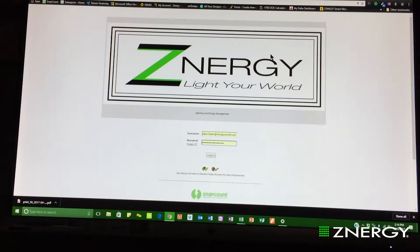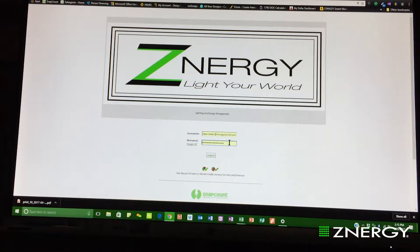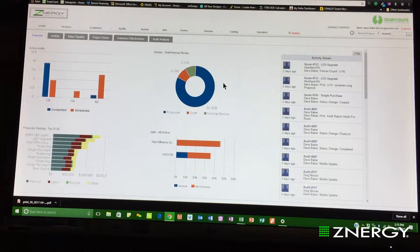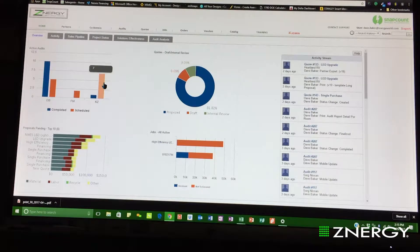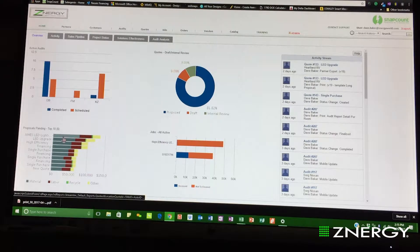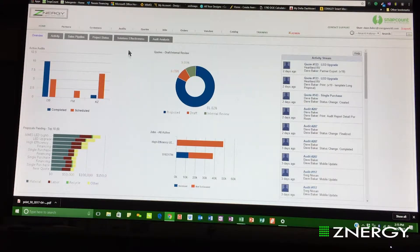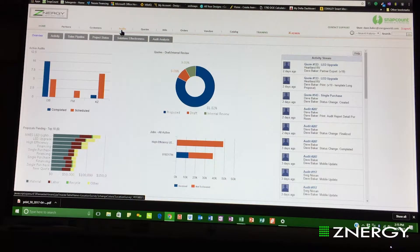Once we get the field audit completed and synced into the server, when you log into Snap Count on your computer, this is what the login screen will look like. You simply put in your username and password and then log in. Once logged in, this is the home screen. It will show you your completed audits, audits scheduled, and a graph of the material, labor, or recycling of each job recently proposed. The first thing to do is go to the audits tab and click on that.